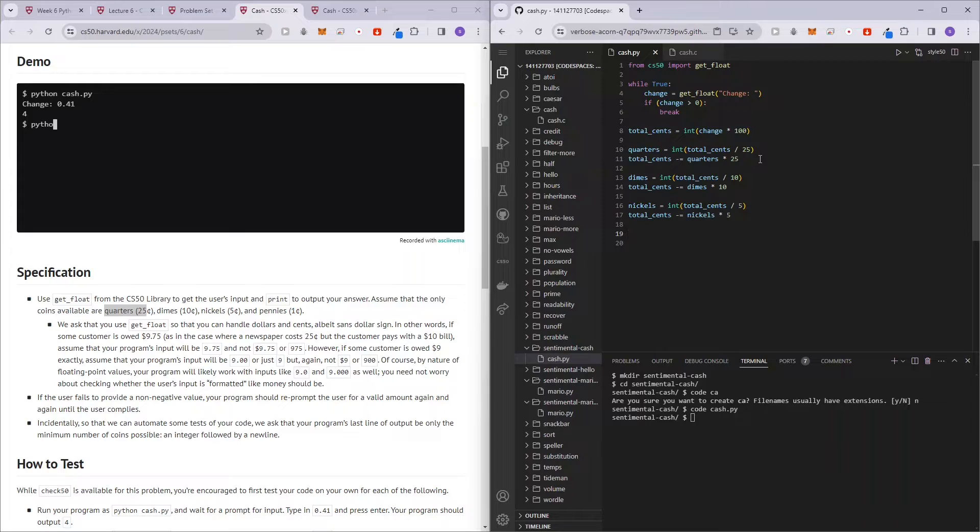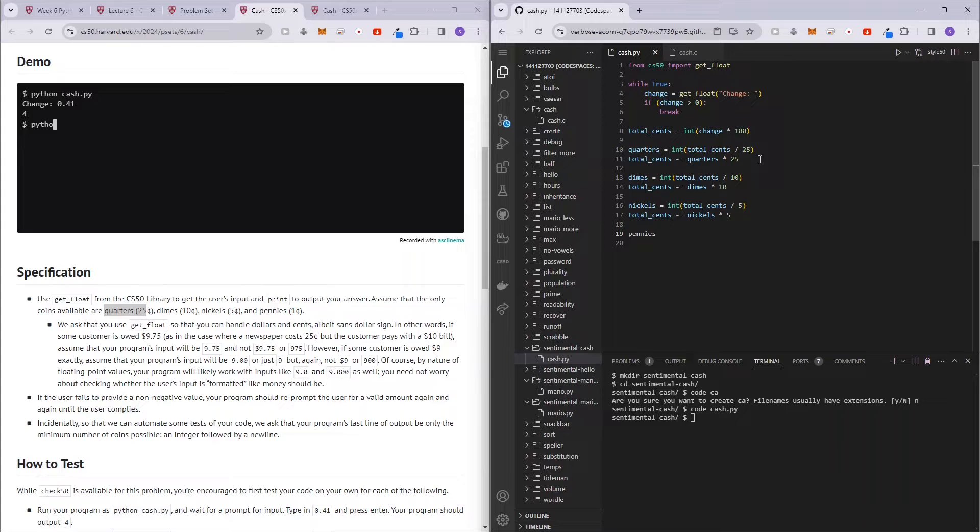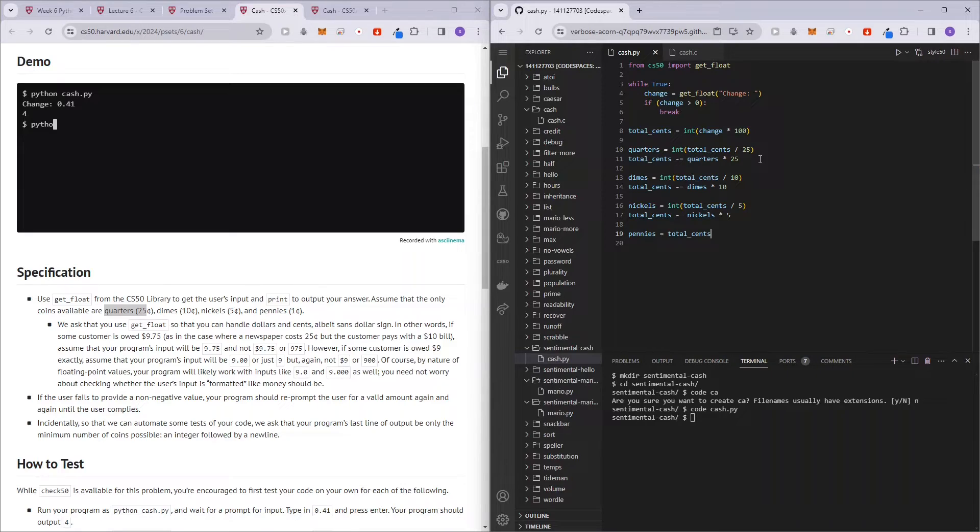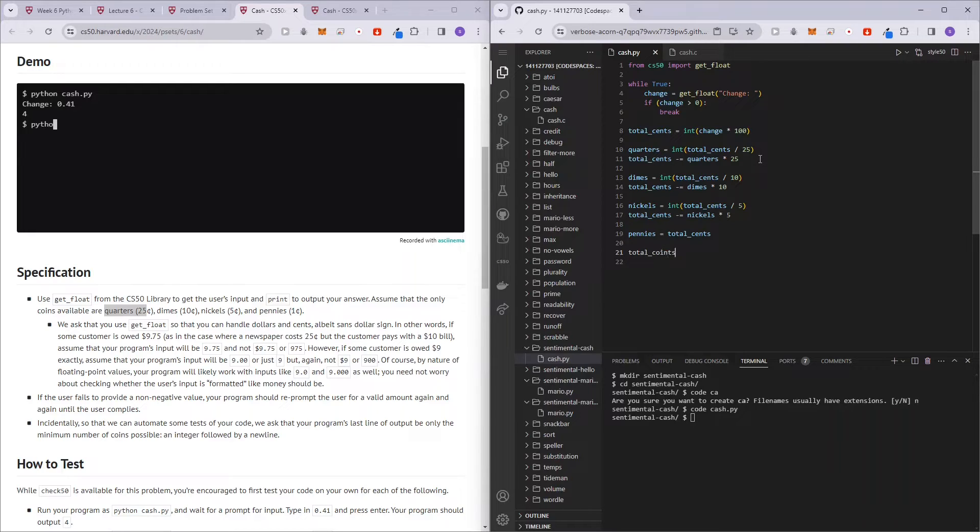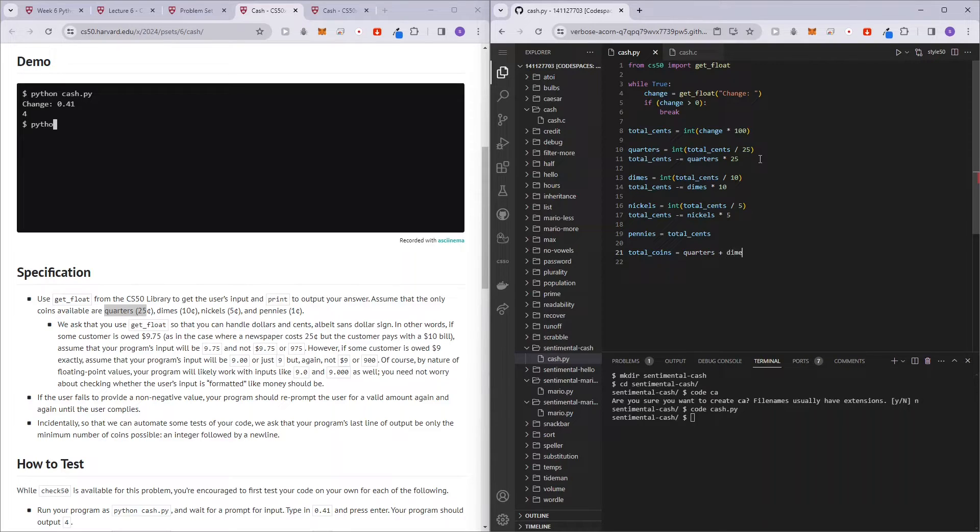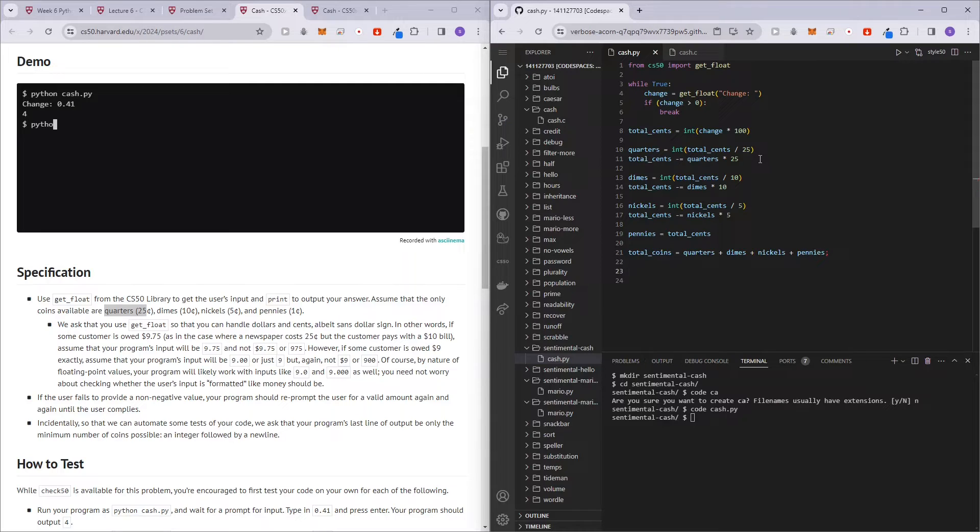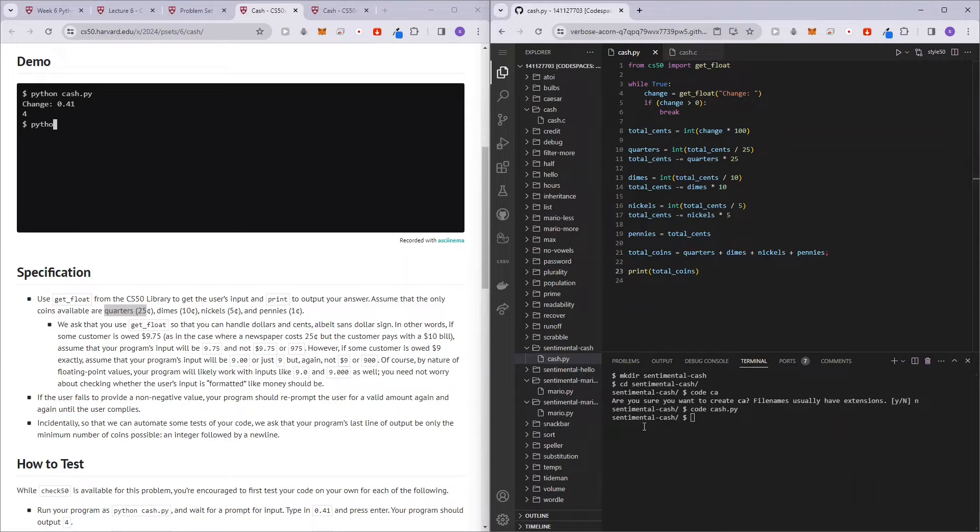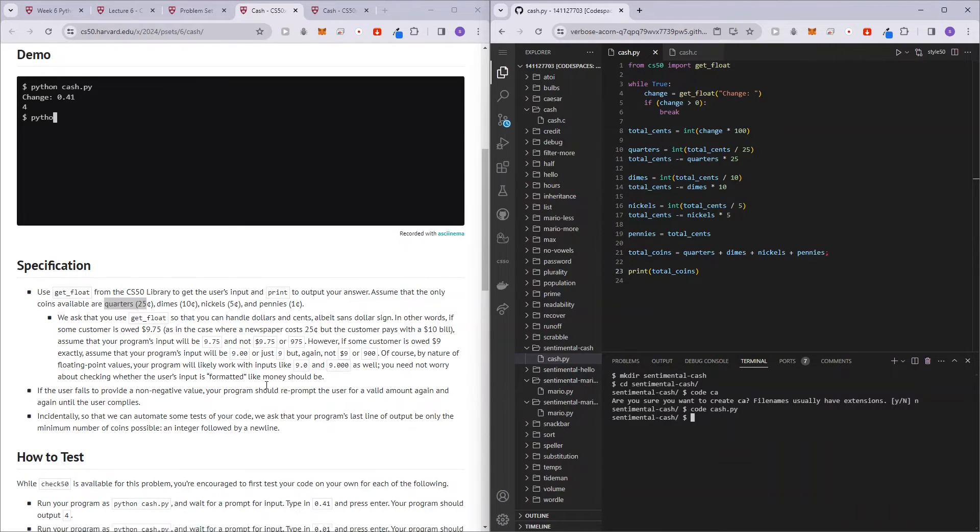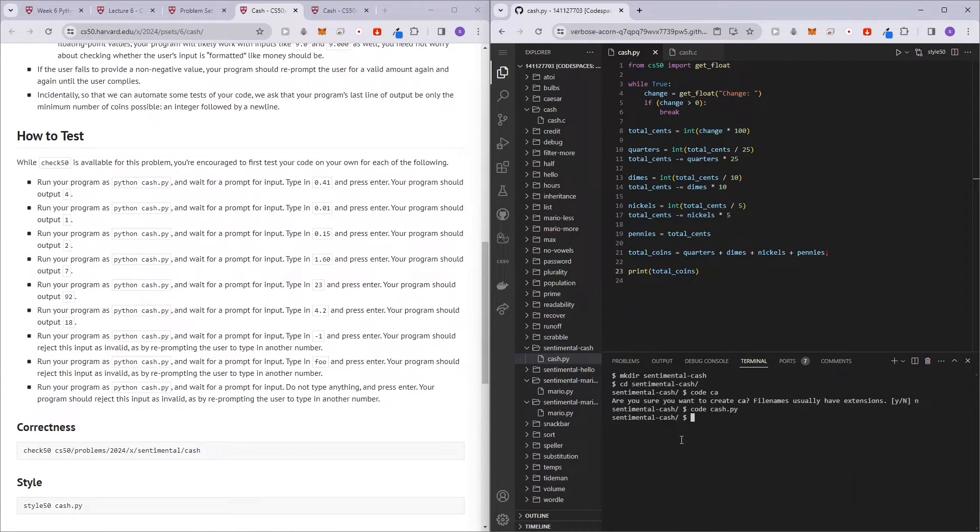And lastly, we have just pennies, right? So you don't really have to do this, but just for making the code look nice, we can do this. And then now the total number of coins we have, so total_coins, is just going to be equals to quarters plus dimes plus nickels plus pennies. And let's just print that out, total_coins. And let's just check if it's correct.